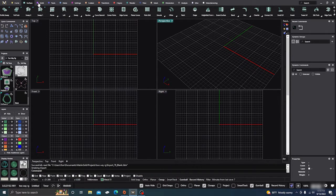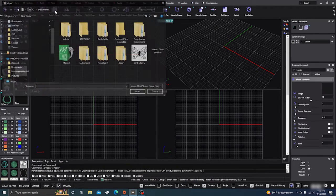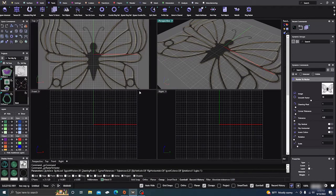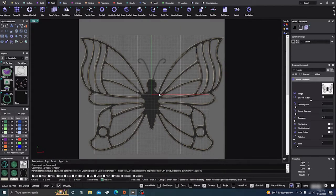We'll go to the raster-to-vector tool and it'll ask us to pick out the picture we saved. I'll go ahead and open that and it'll throw it up there. I'll just go to the top menu and take a look at it — you can do a lot with this, adjusting — but this looks really pretty good for what I'm going to do today.